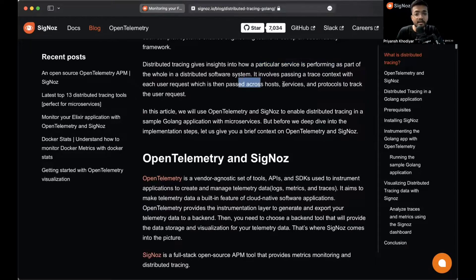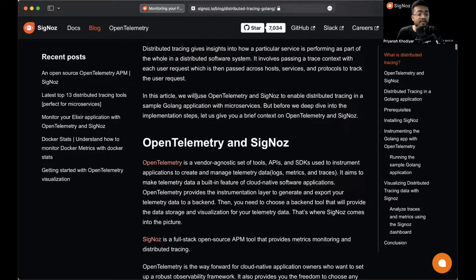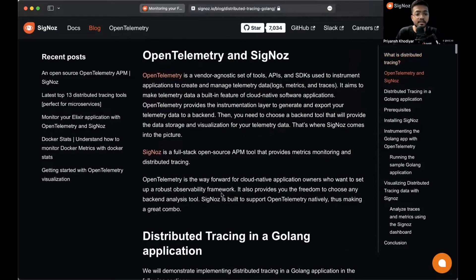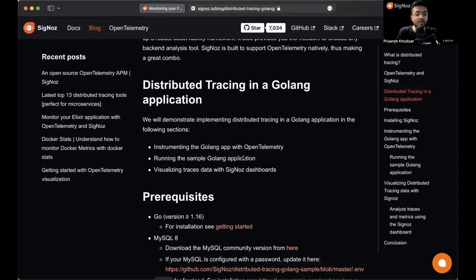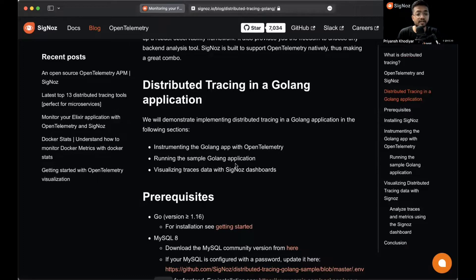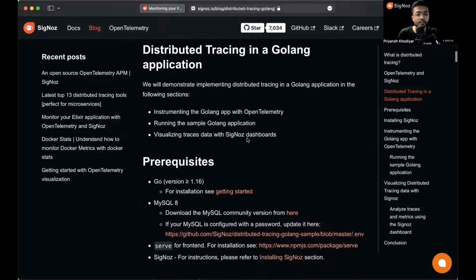In this article we'll instrument the Golang app with OpenTelemetry, run the sample calling application, and then visualize the trace data and metrics data in Signoz dashboards.